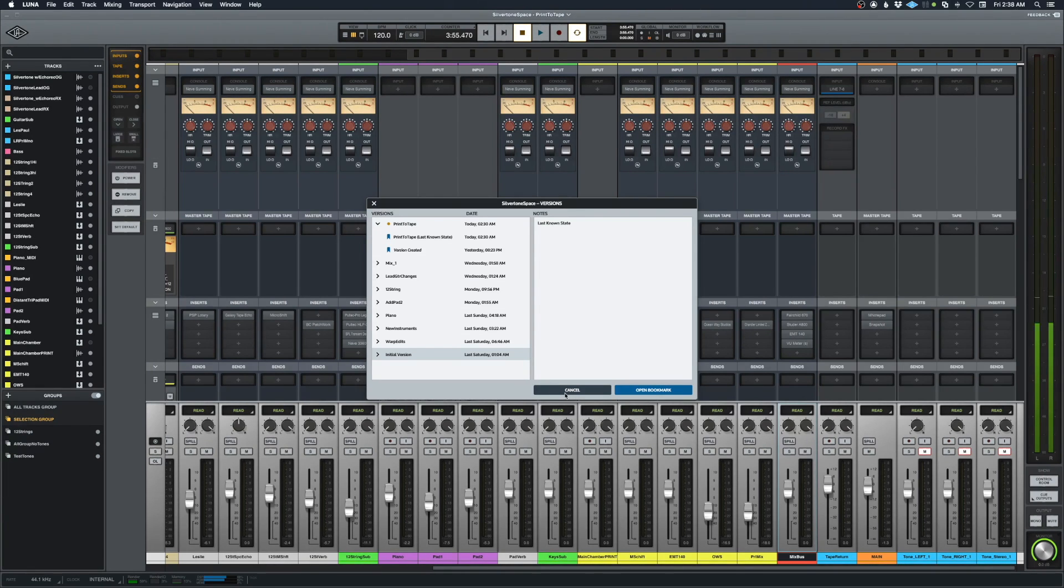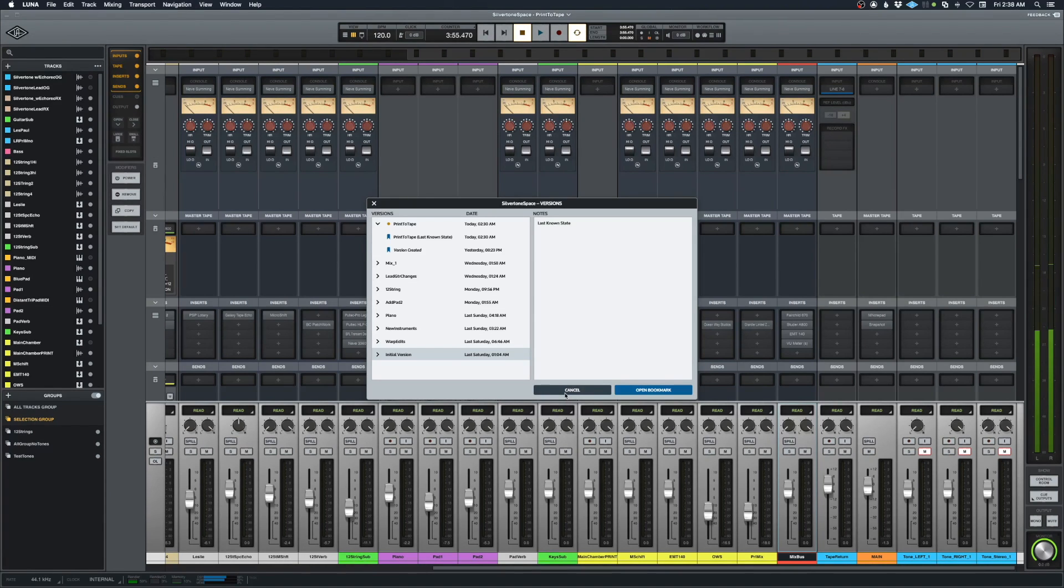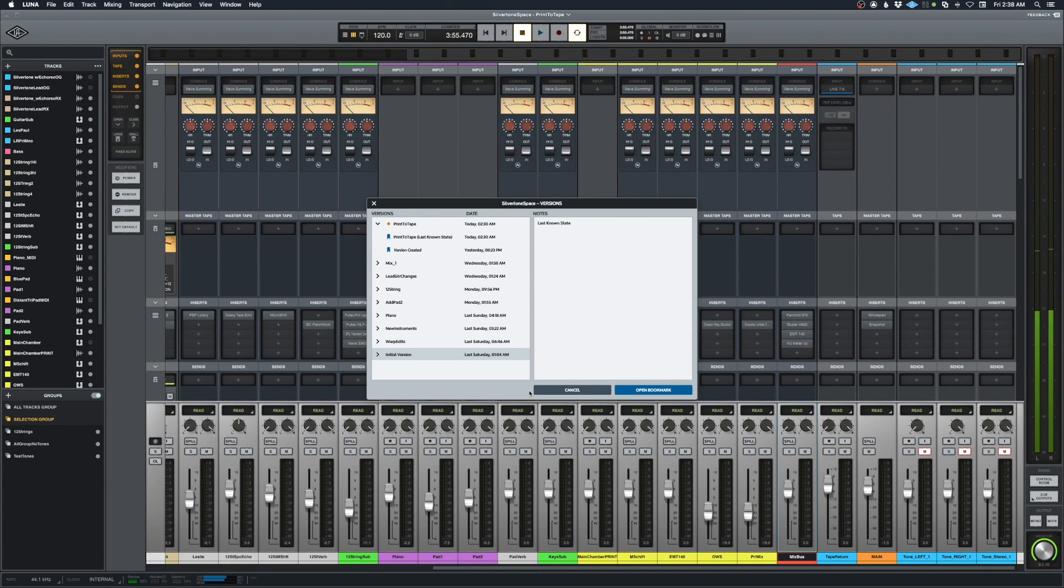I'm so used to hitting command+save every few seconds when I'm using Pro Tools or Logic, but in Luna that's not necessary anymore. It's always saving, but we do have the option to save as a new version and a new bookmark.